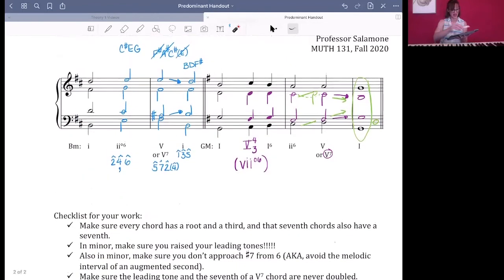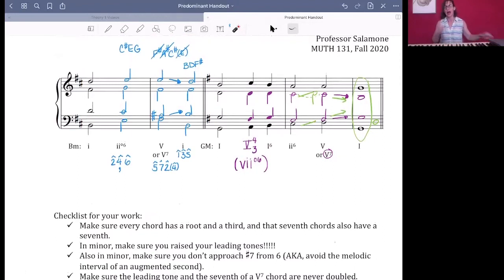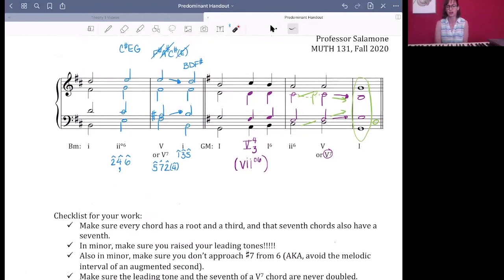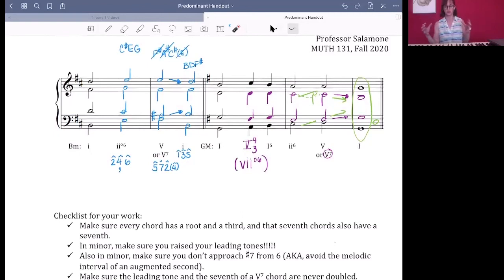That is your introduction to predominant harmonies. In class on Wednesday we're going to look at a slightly longer score — a piece by Margaret Bonds — and put Roman numerals on things. We now have enough tools to do some cool analysis, and we'll talk more about harmonic syntax, the order of events, and how to construct analyses around that. See you in class on Wednesday.